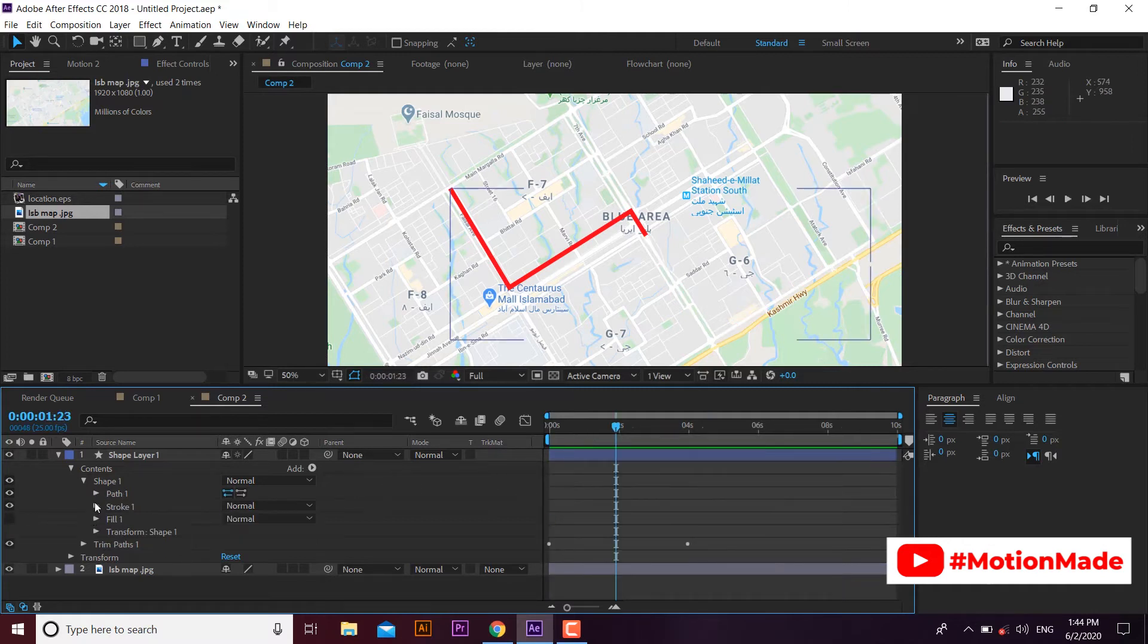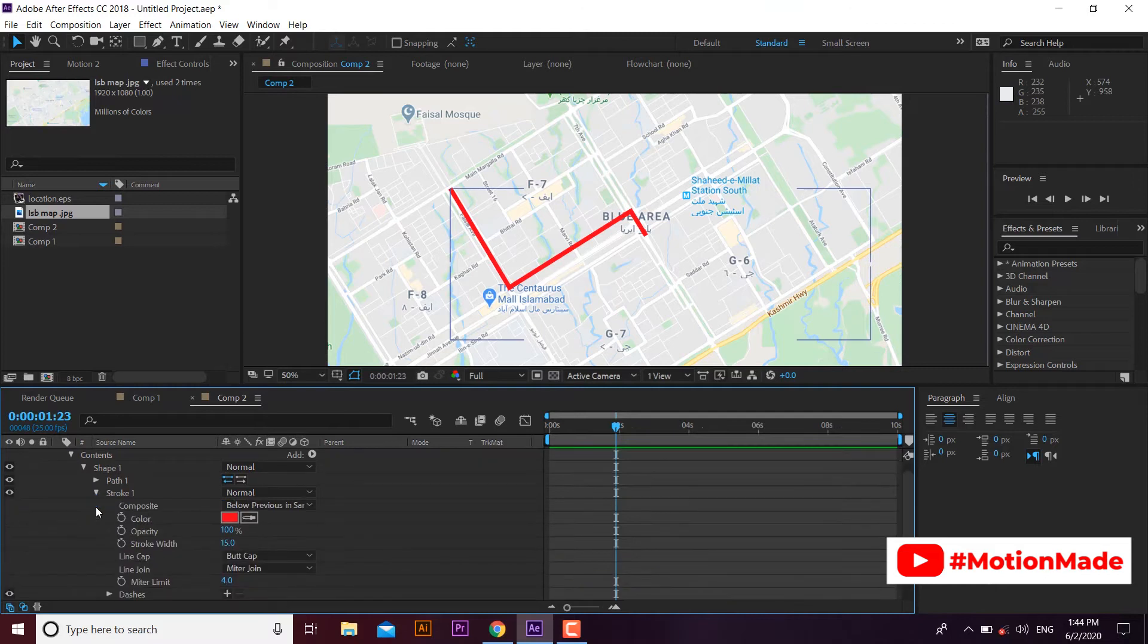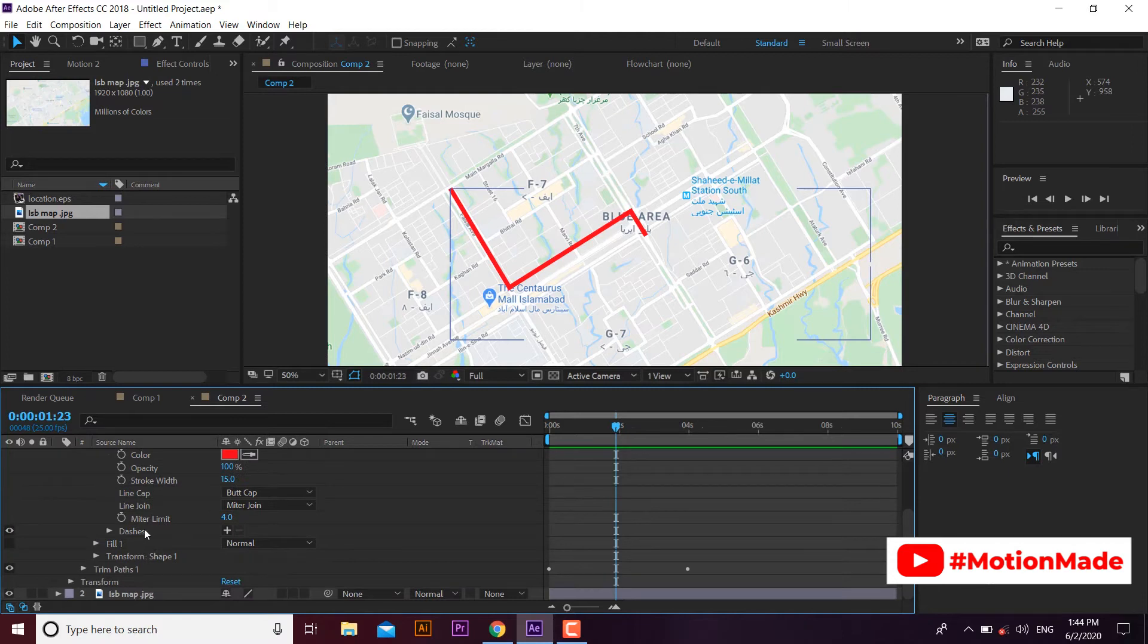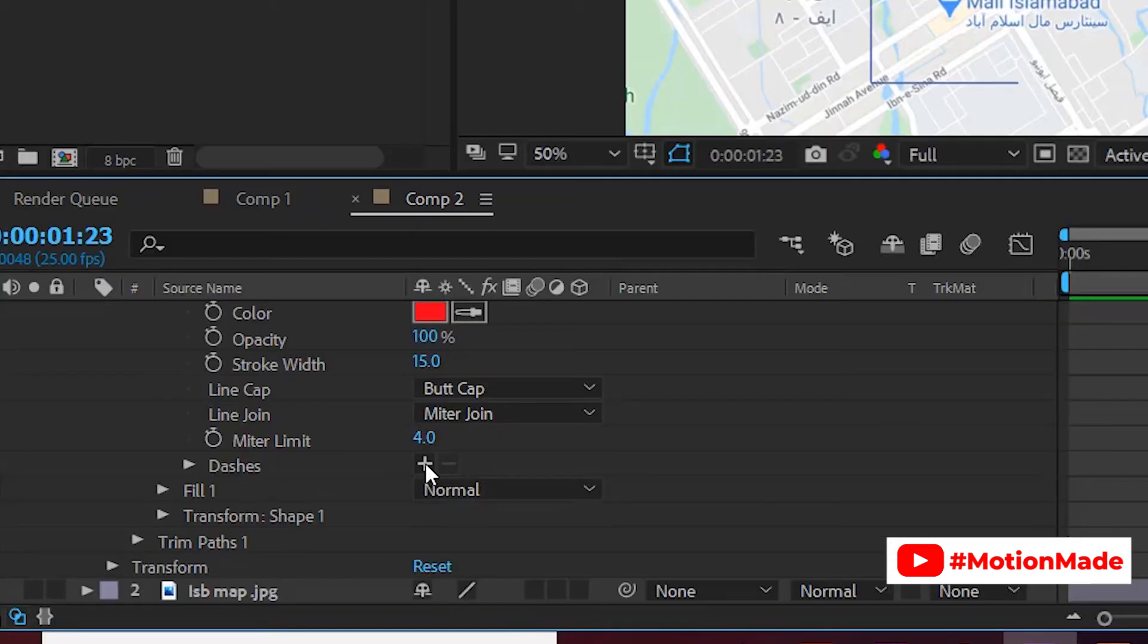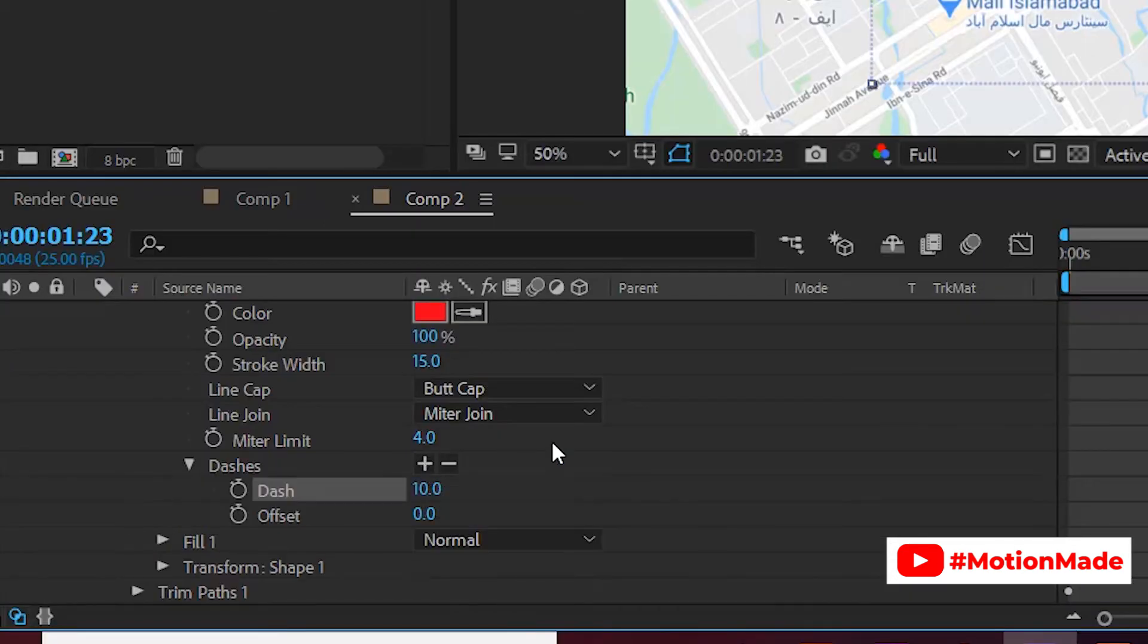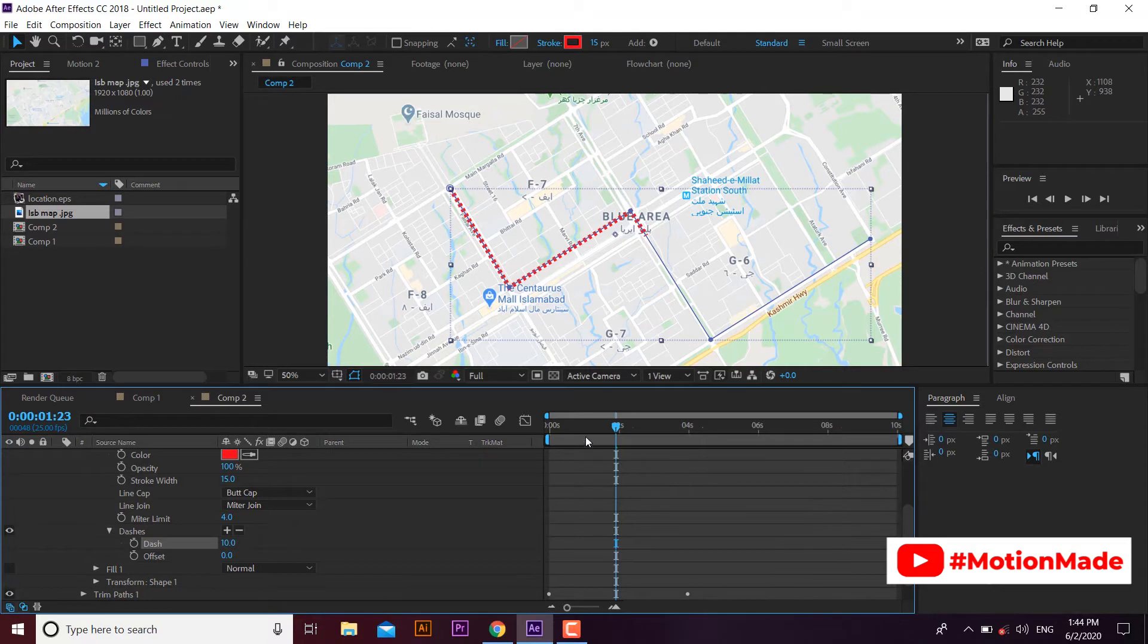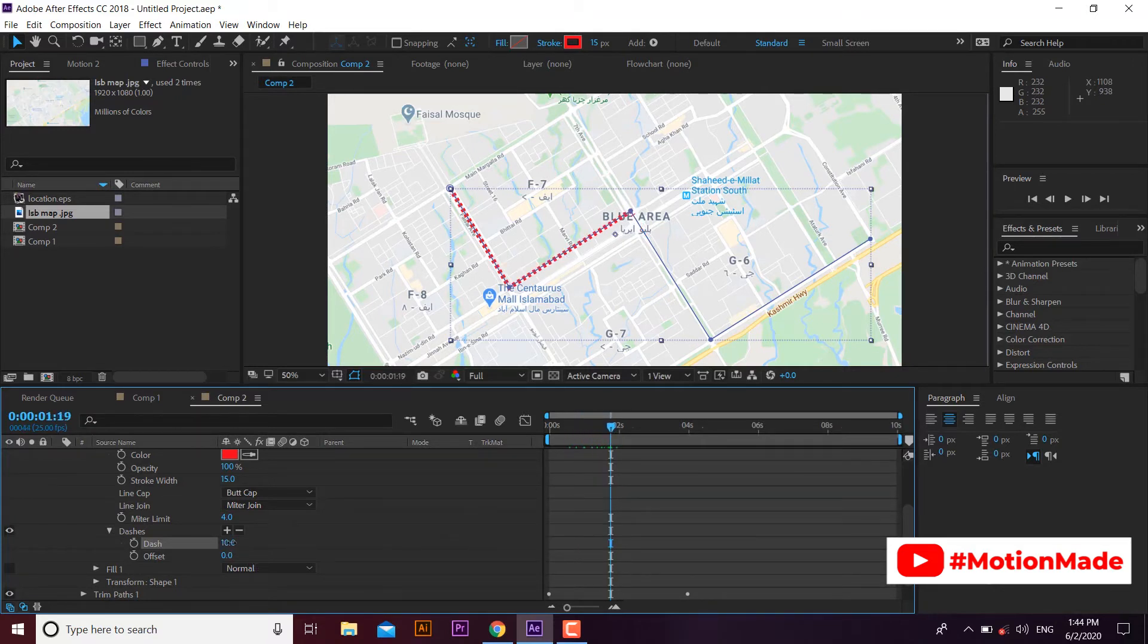Now we will add some dashes effect on the line. Expand shape, now expand stroke option. Here you can see a plus icon right in front of dashes. Click on this plus icon to add dashes effect to the line. Adjust dashes value.